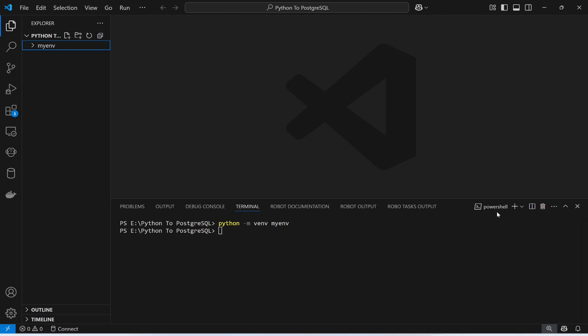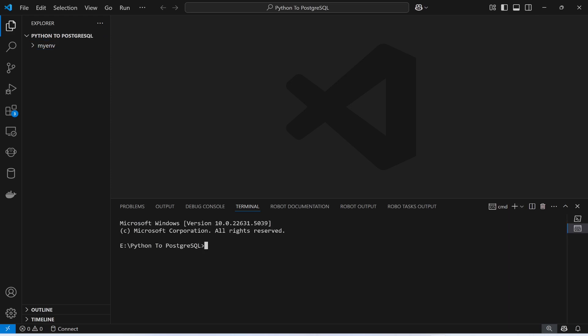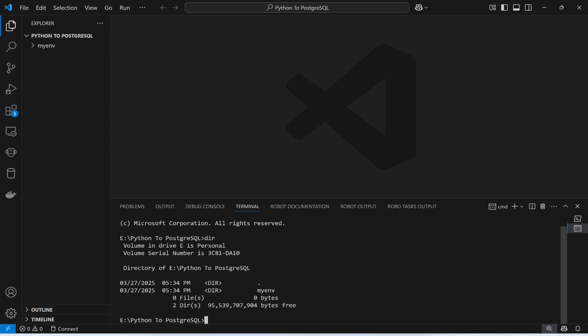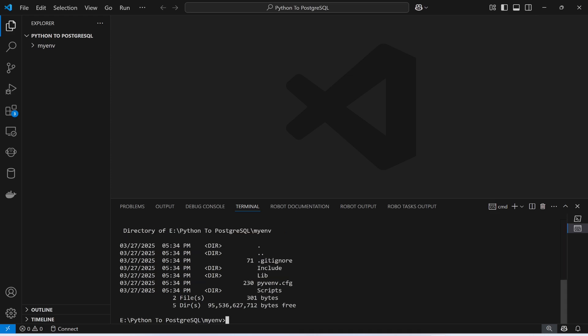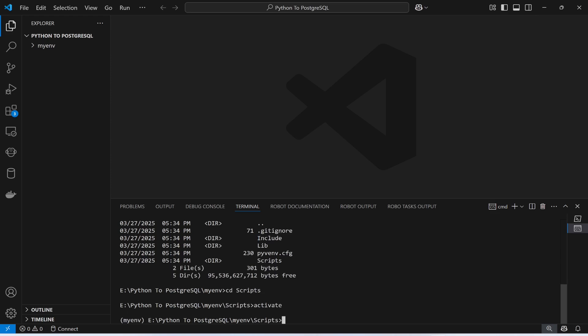I had opened a PowerShell window but I need to open command prompt instead. Now I need to activate this virtual environment. For that, I need to go to the myenv folder, then go to scripts, and I will run the activate command. This will activate my virtual environment.